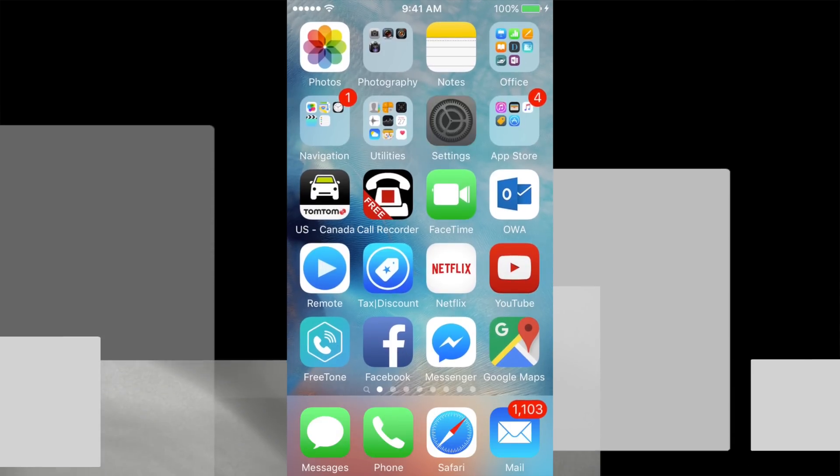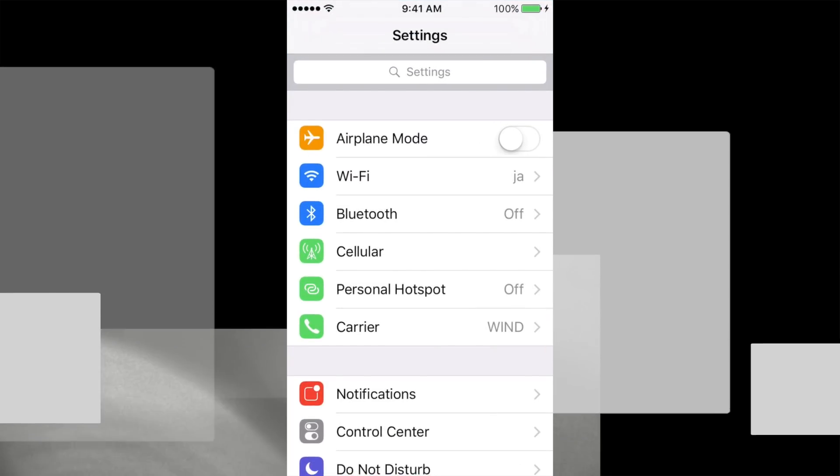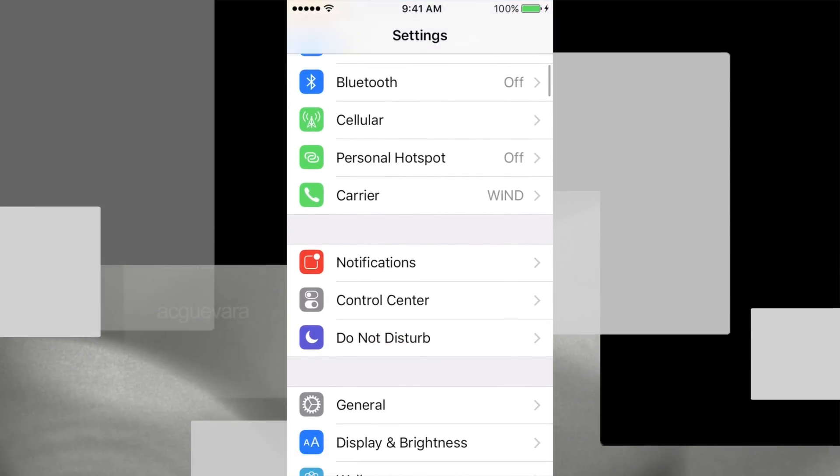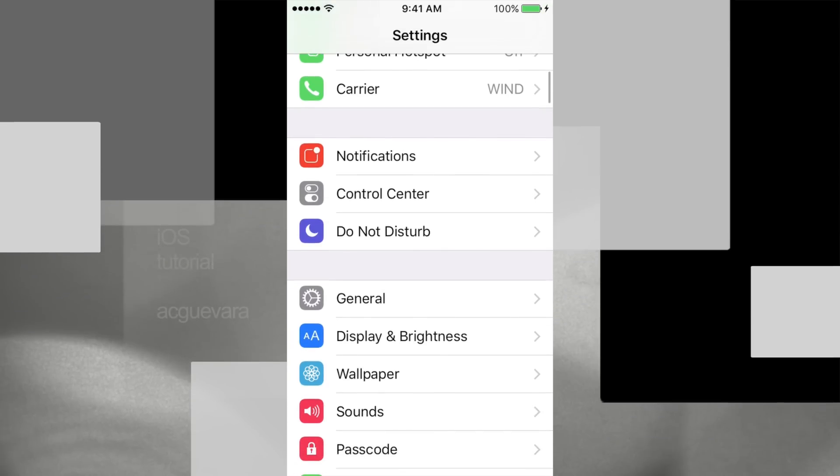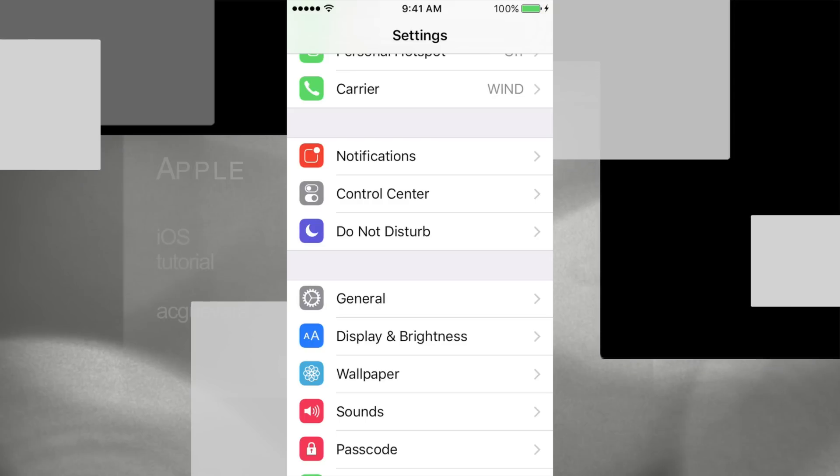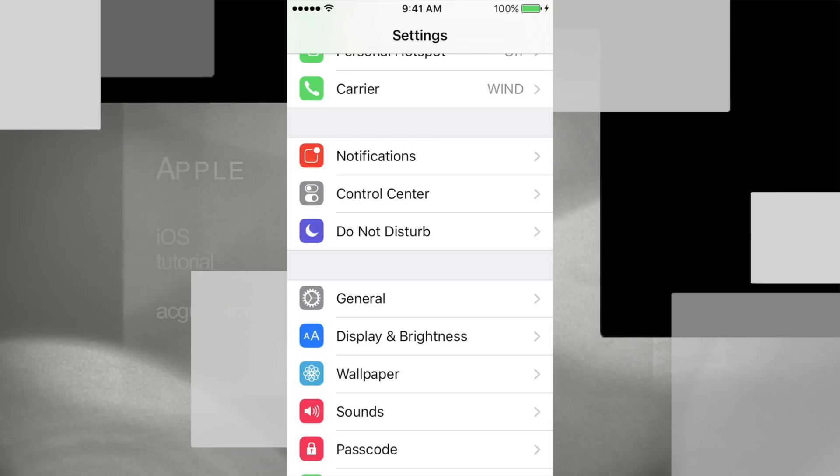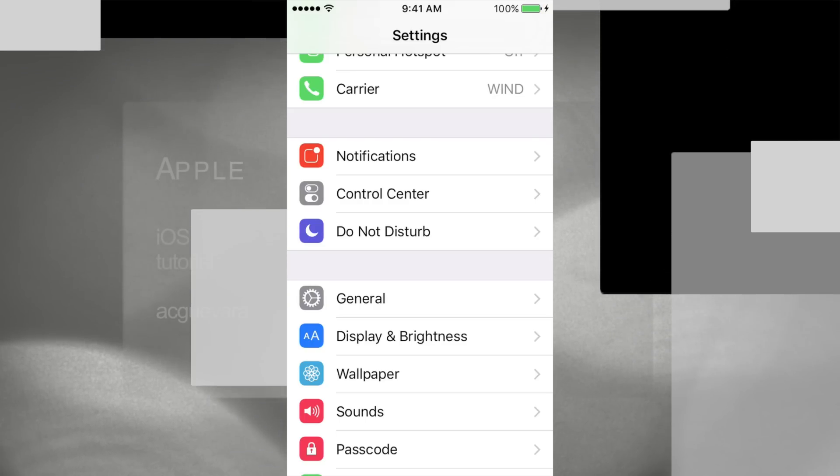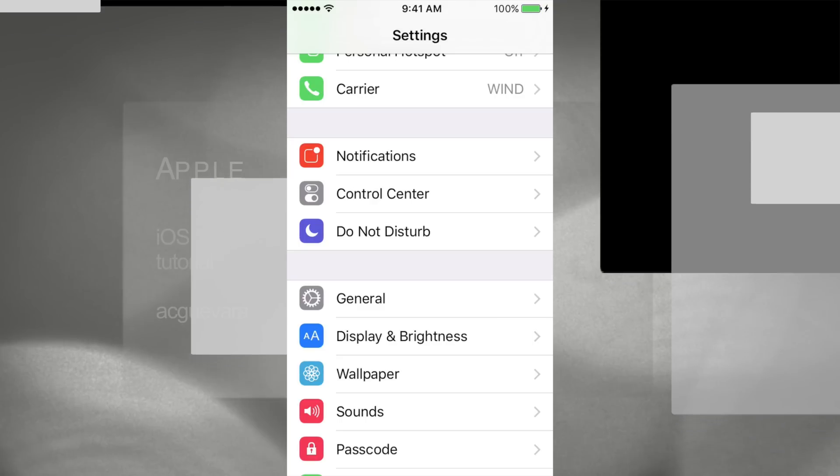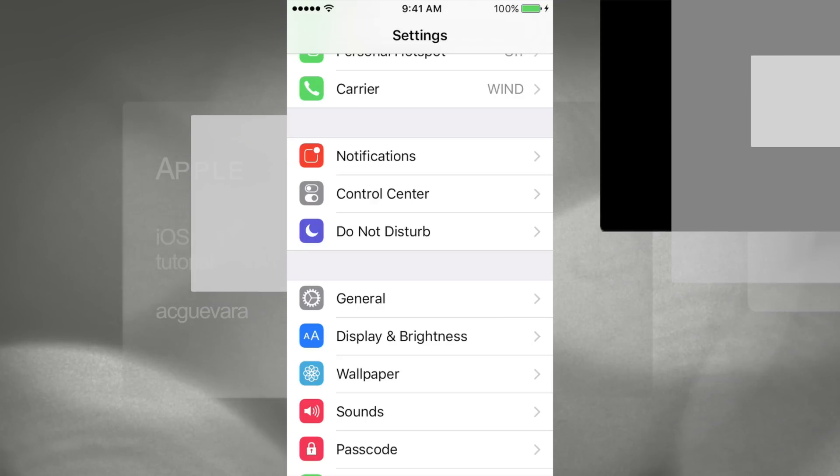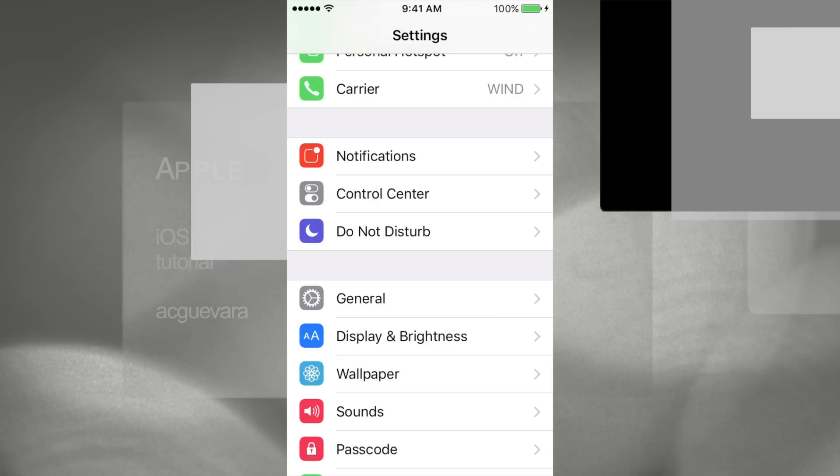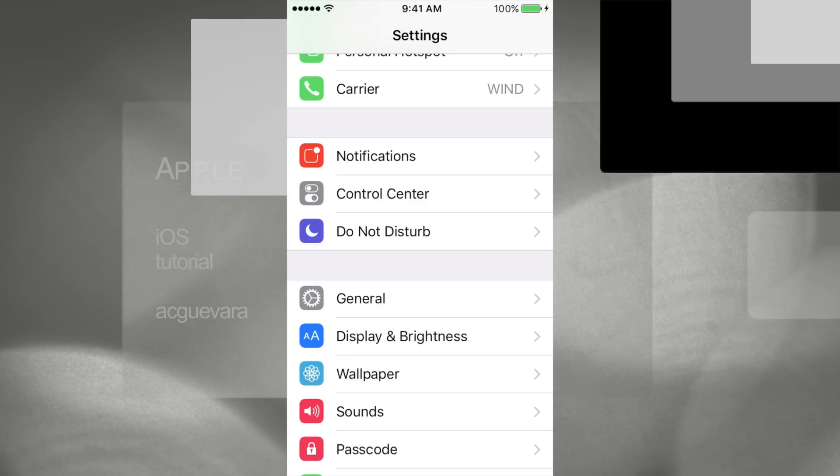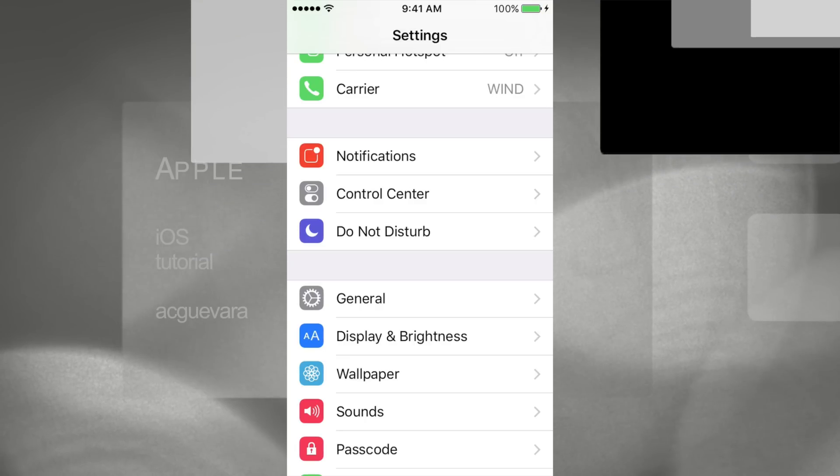When we reset our iCloud, some people think, well, my photos are going to be erased and all that. No, your photos and your camera roll will stay there, so don't worry about that. Your photo stream, you shouldn't worry about that either.